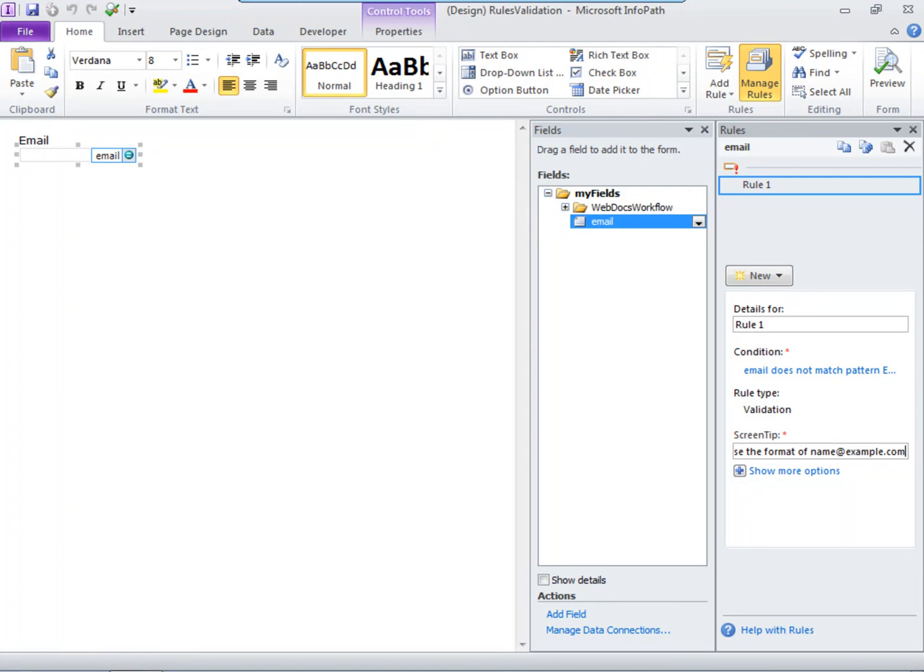Now name the rule. Some forms can have many rules, so as a best practice, get into the habit of naming all the rules you create. It'll make it easier if you need to troubleshoot later.